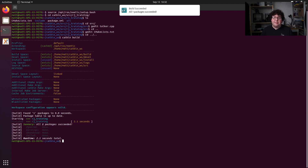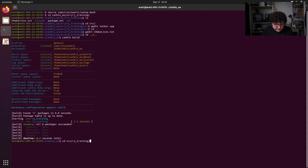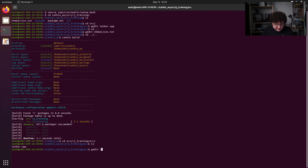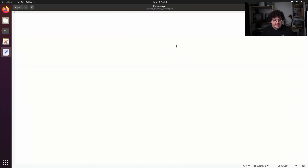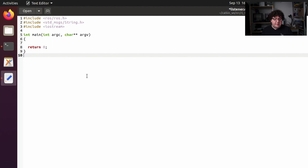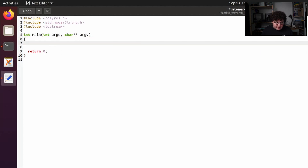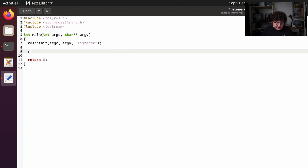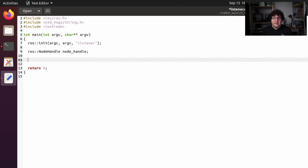Now let's write our listener node that will subscribe to that topic and print out what it sees. I'm going to go back down into the source for our workspace, into rjtraining, and into the source folder for our package. I'll make a new file with gedit called listener.cpp. I've created another empty C++ application and included ros.h because we're going to be using ROS again, std_msgs/String.h because we're using the same message type, and iostream from the C++ standard library because we're going to be printing things out to the console using std::cout. Just like last time, we're going to call ros::init and give it argc, argv, and a node name — which I'm going to call listener — and grab a node handle.